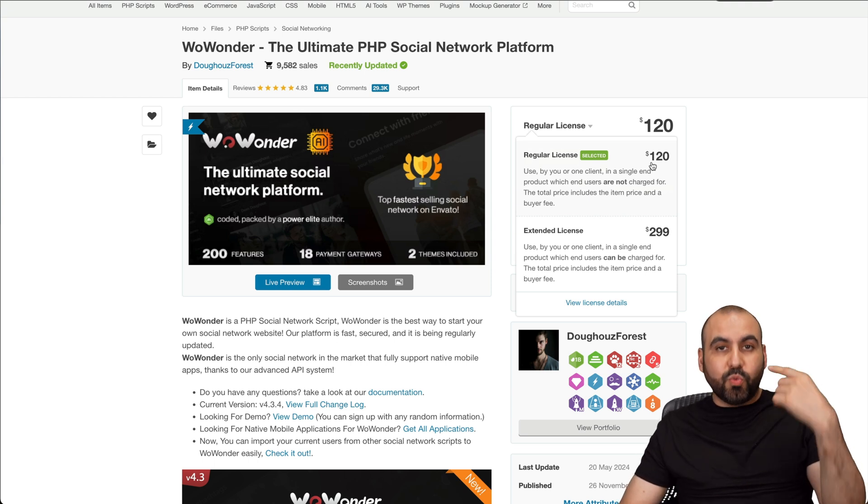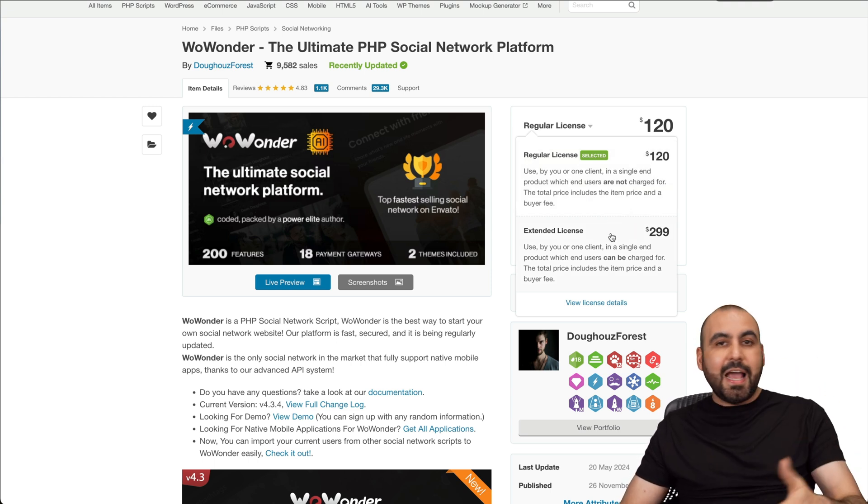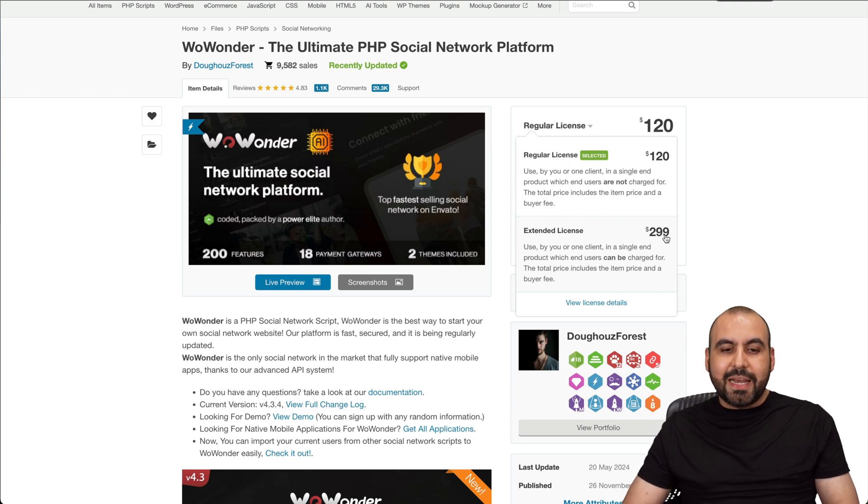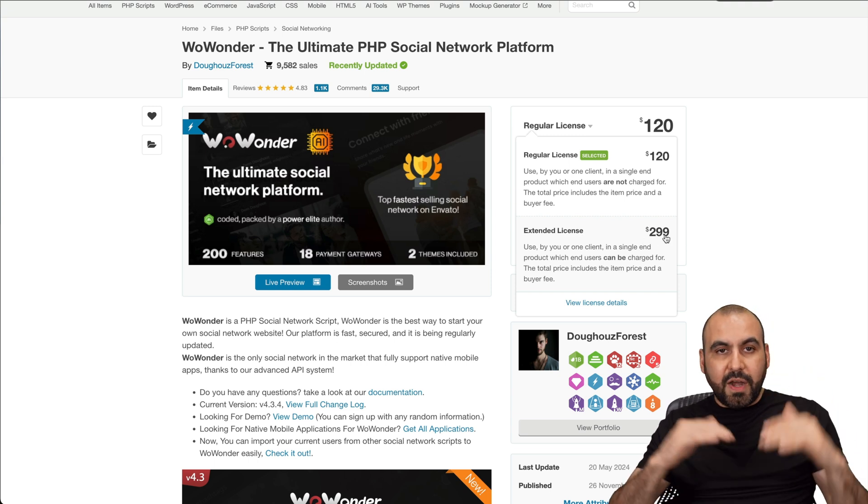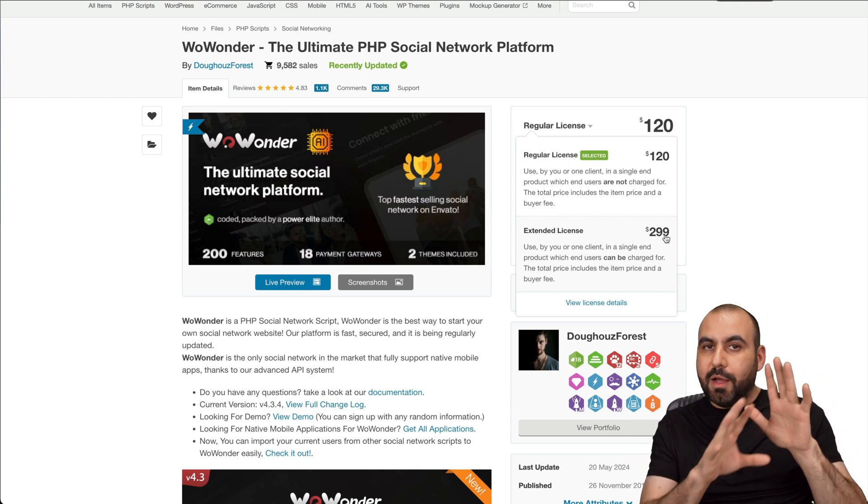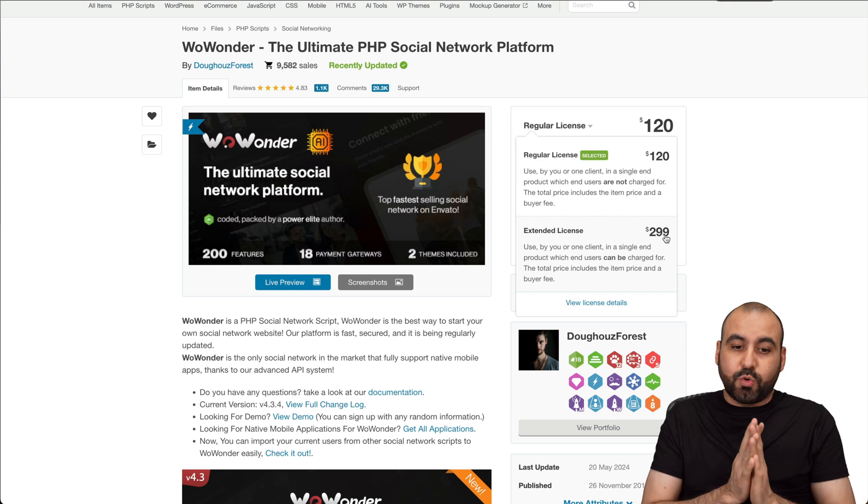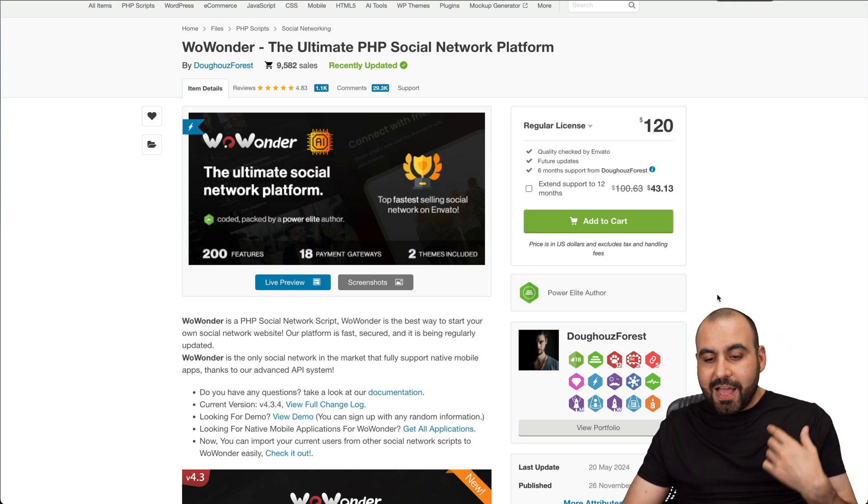If you plan to resell and have a SaaS and make money with it, you have to purchase the extended license, which is $299. In this case, prices vary depending on the actual founder who creates the script. Those are things to consider.